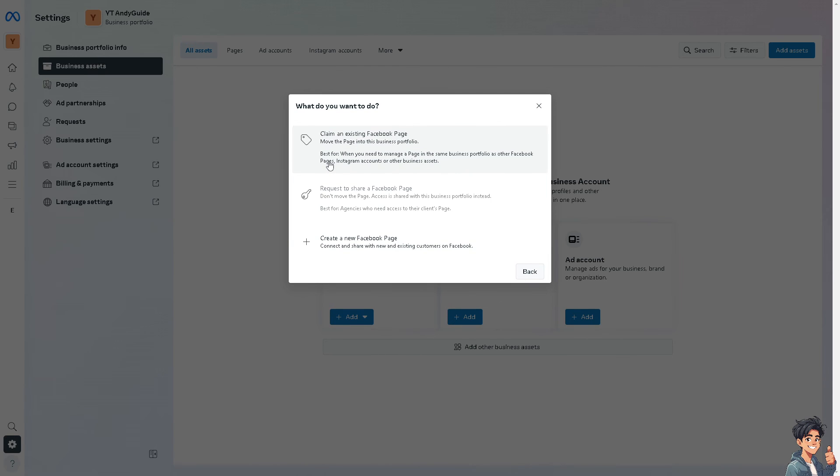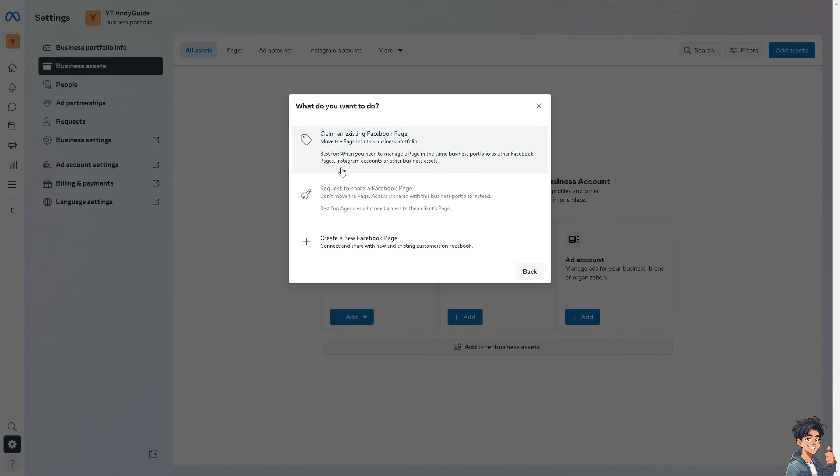And of course, this is where the magic happens. You can claim an existing Facebook page. You can move the page into the business portfolio. Again, there's like this short disclaimer that you might want to read here, and just click on it.